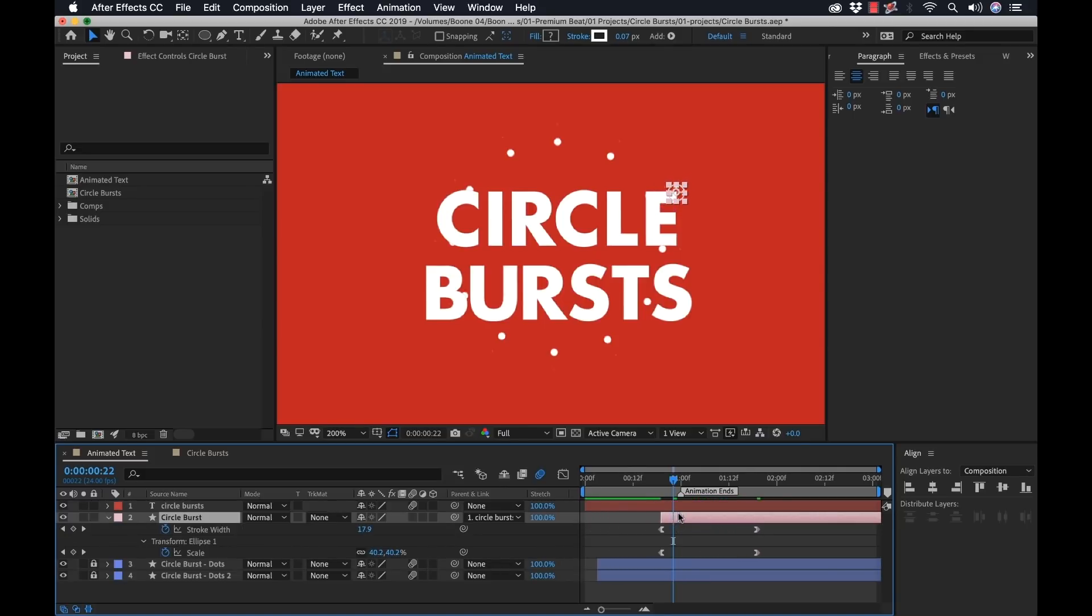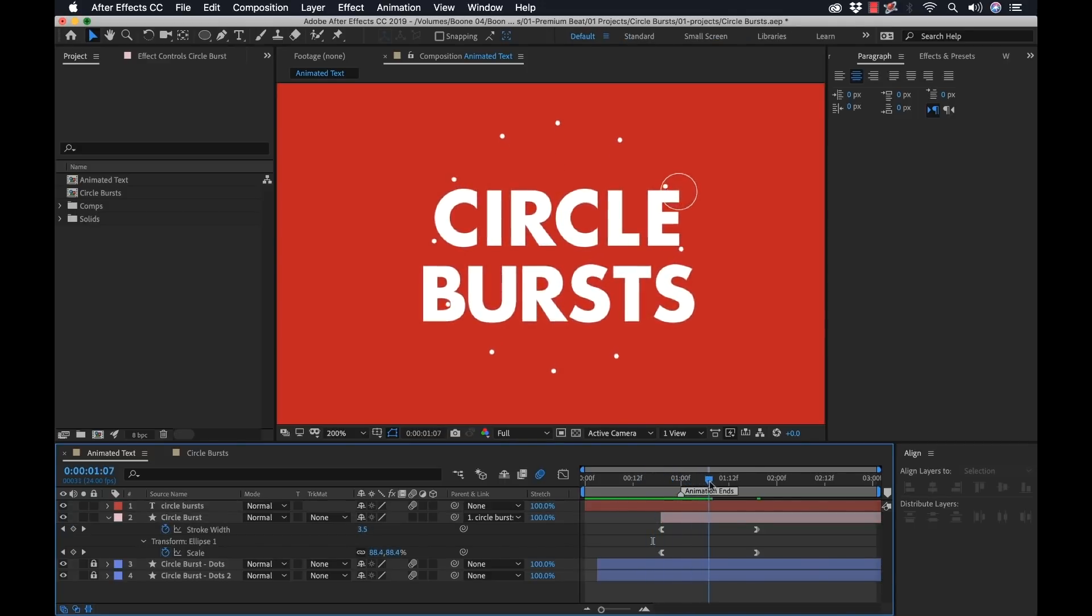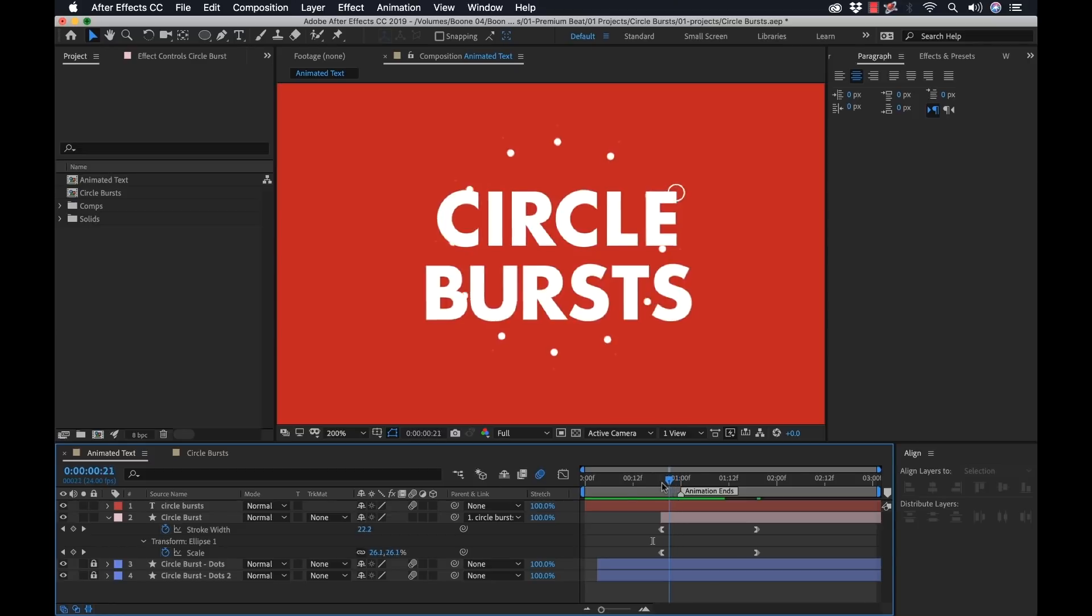So to do that, I'm going to grab this circle burst, hit U. We can see the keyframes. We want that keyframe to be right about here. So now if I scrub through, that's looking better.